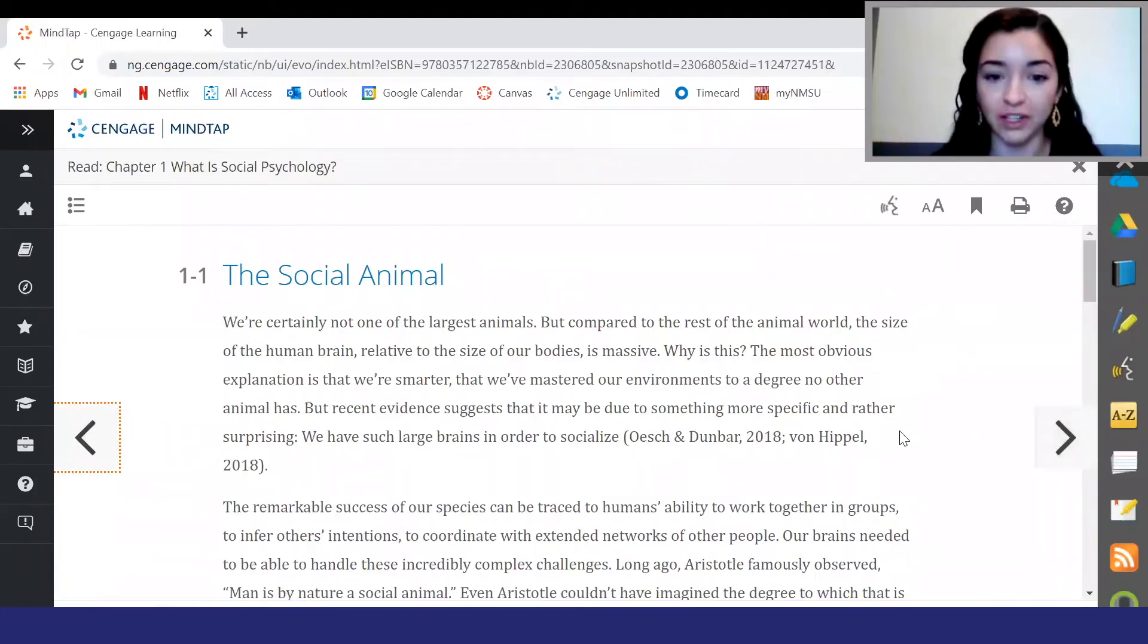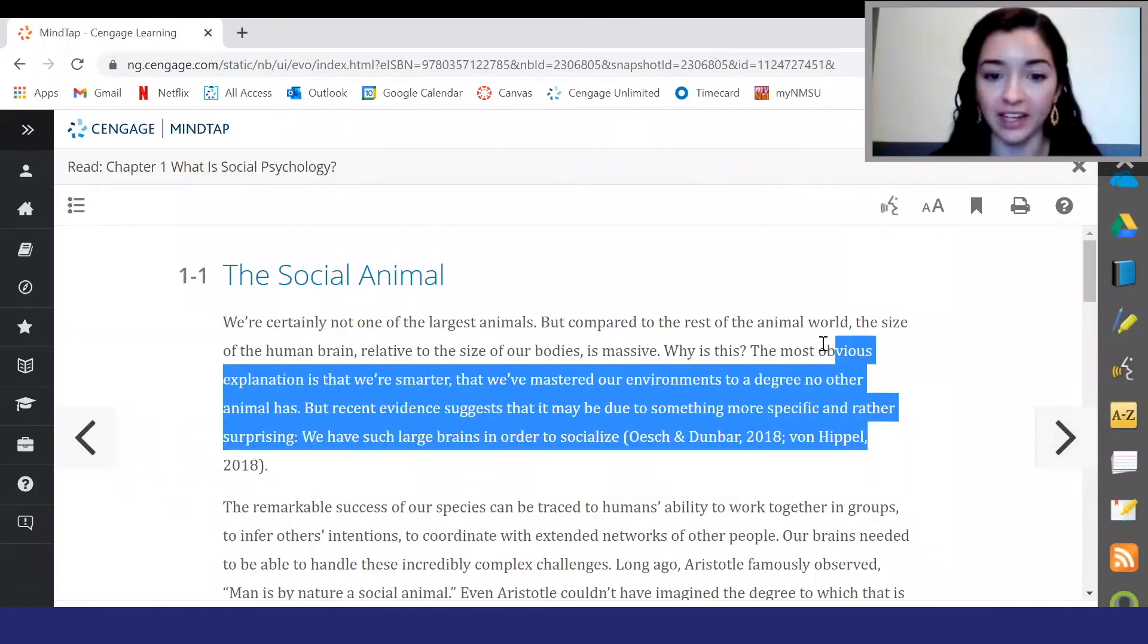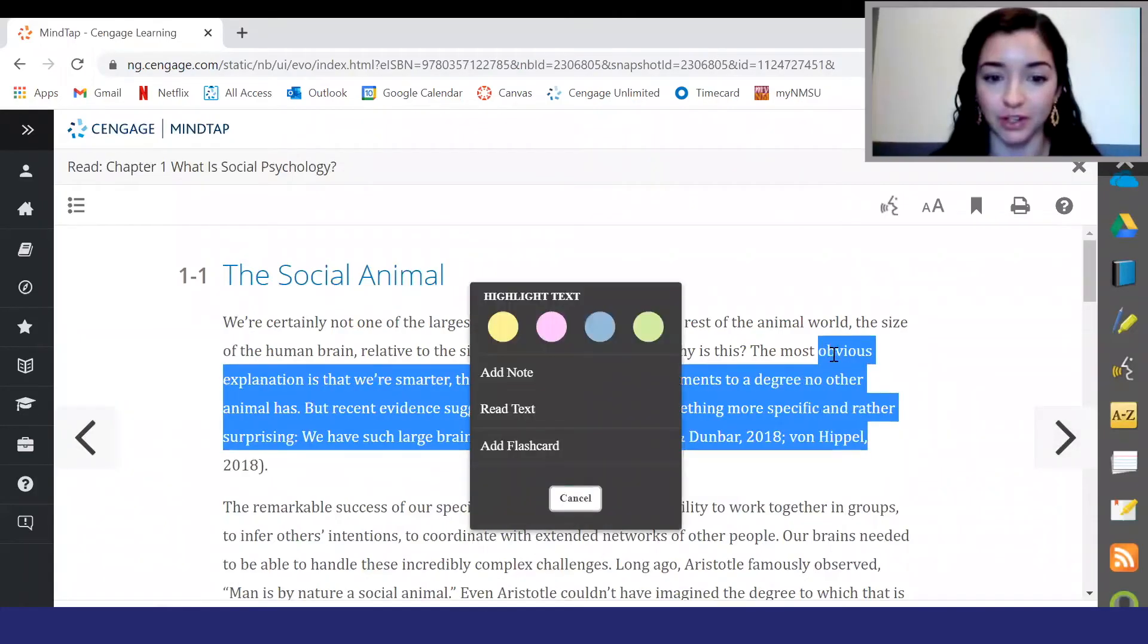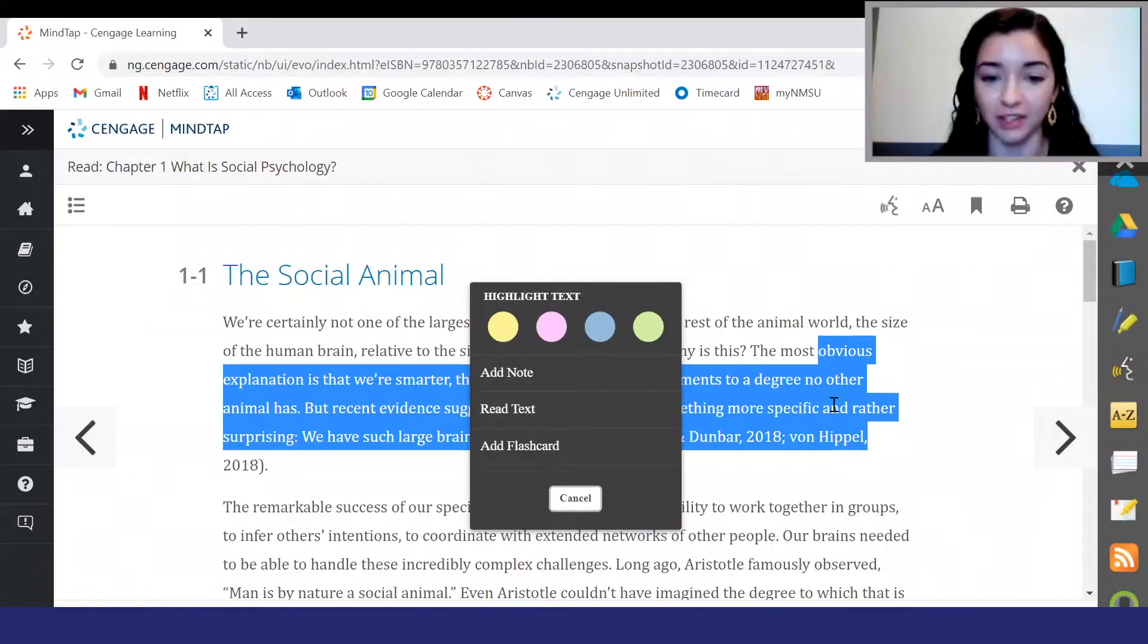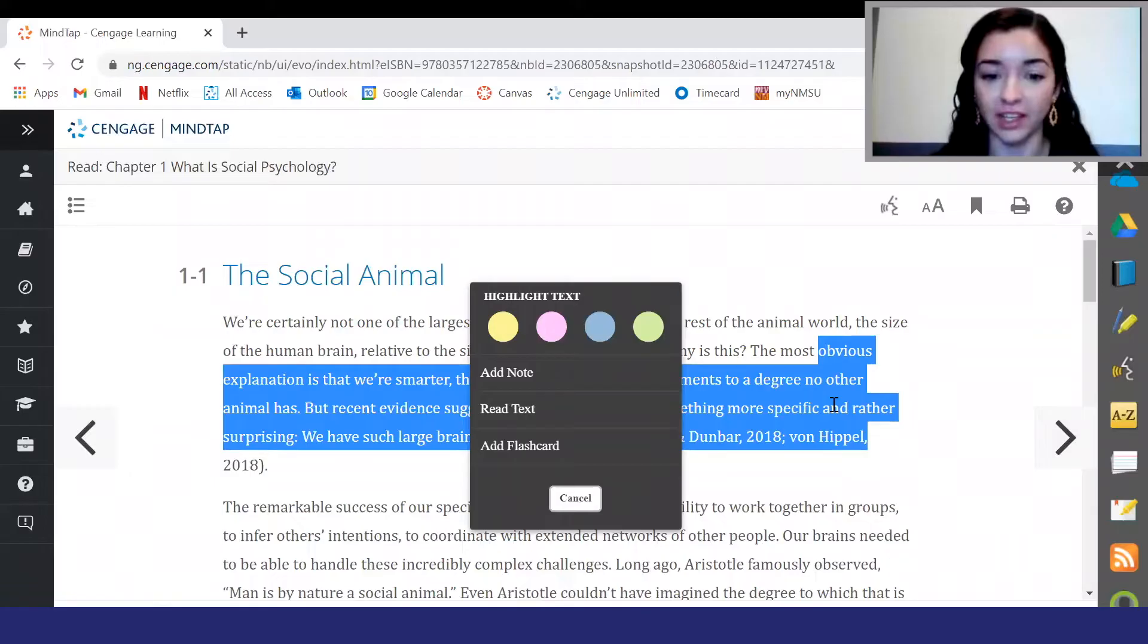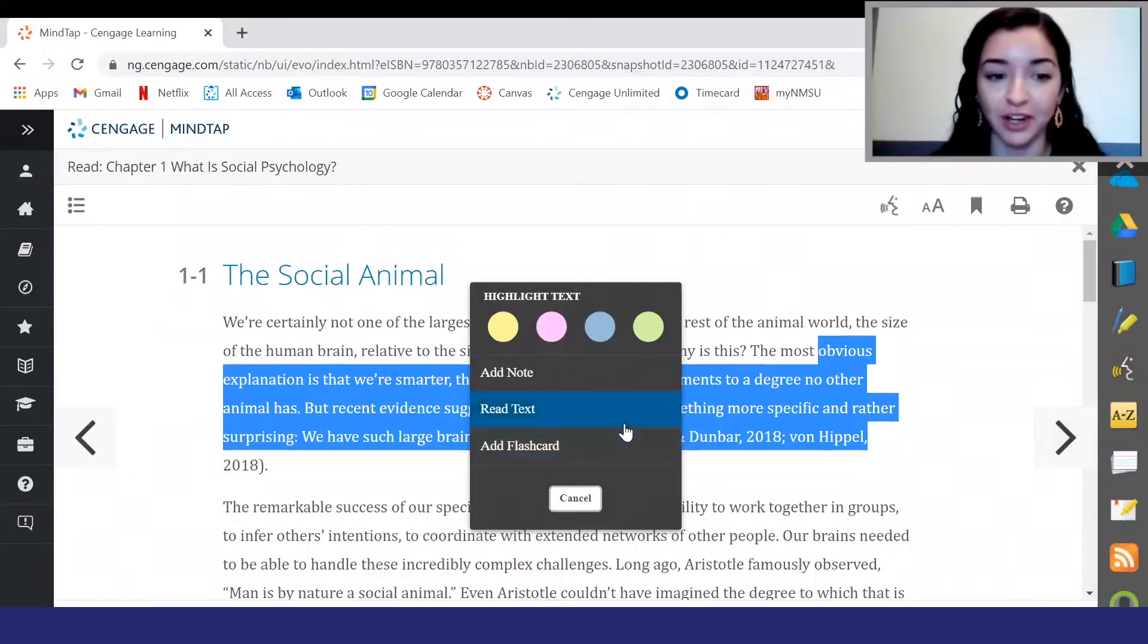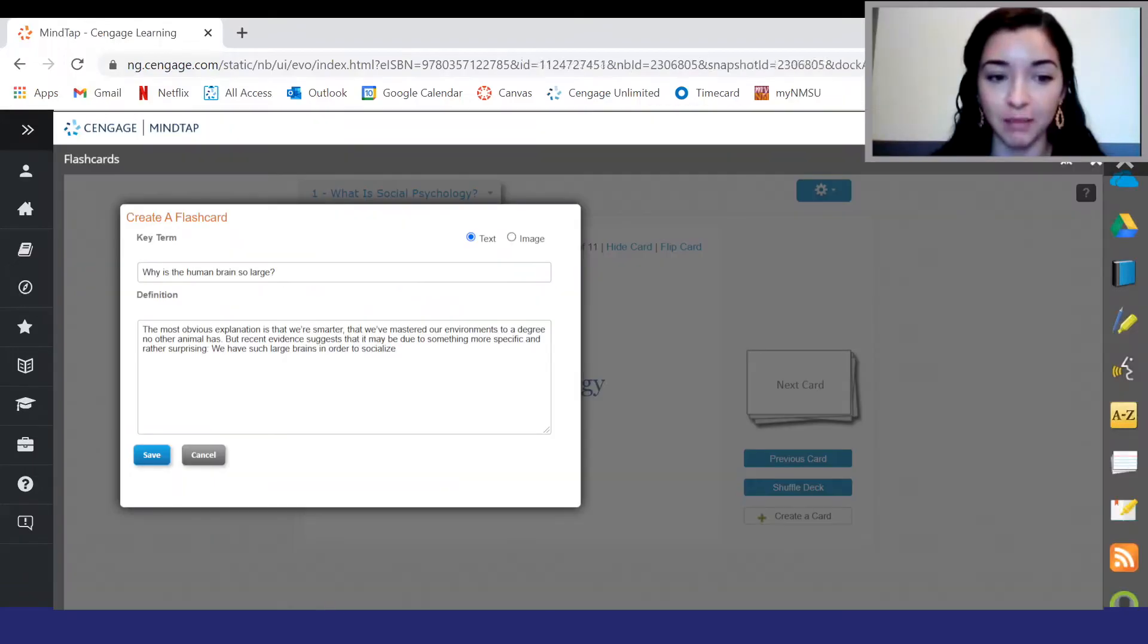As you are reading, feel free to highlight any text with your cursor. Once you highlight the text, you can change the color of the highlights, add notes, have the text read aloud to you, or add that section as a flashcard. Be on the lookout for any orange highlights, as those are highlights that were made by your instructor. Creating a flashcard is one of my favorite things in MindTap because it really helps with my studying. I like to highlight key passages and create flashcards and notes from key terms.